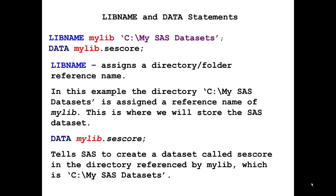When we want to create a permanent SAS dataset, we're going to need to use a LIBNAME statement. In this example, we're looking at LIBNAME mylib C:\My SAS Datasets. Mylib is used as a shortcut name or nickname for the storage location or directory where your SAS files are stored. This reference name can be any name that's one to eight characters long. The association between the reference name and a directory or SAS library that contains the SAS datasets lasts only for the duration of the SAS session or until you change it or discontinue it with another LIBNAME statement.